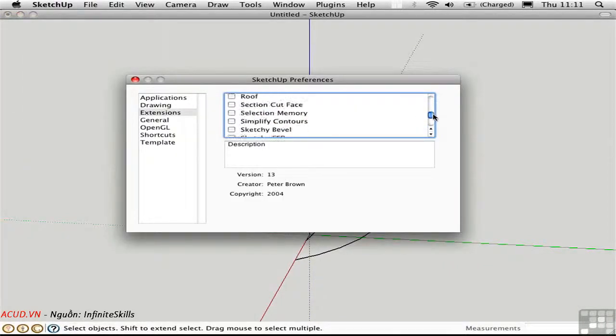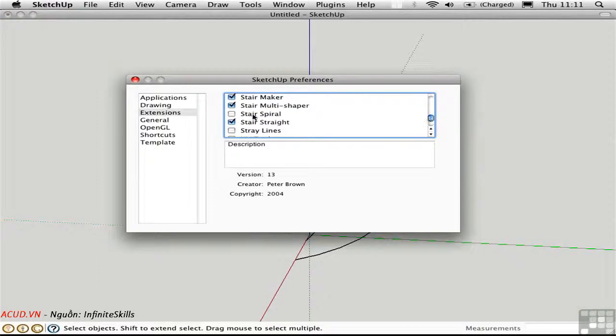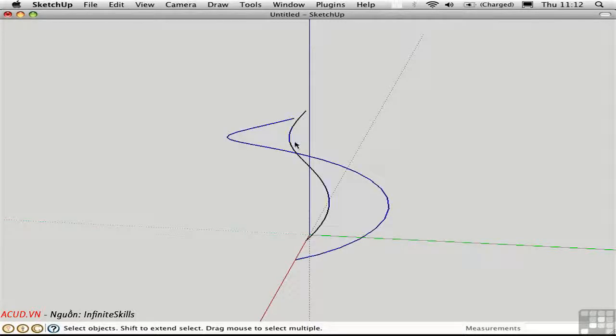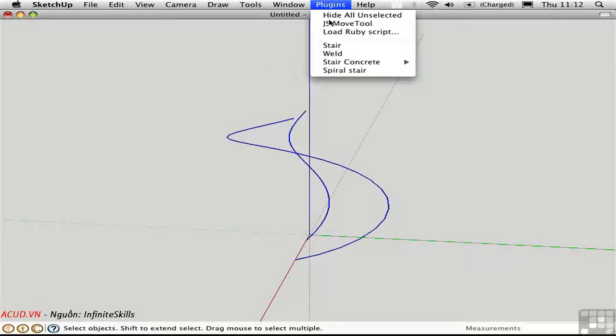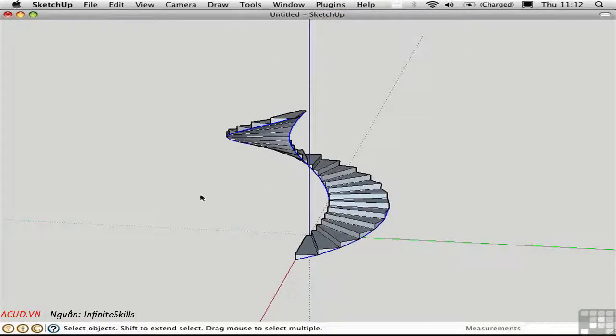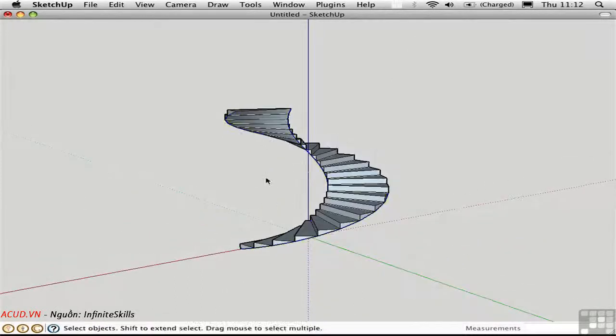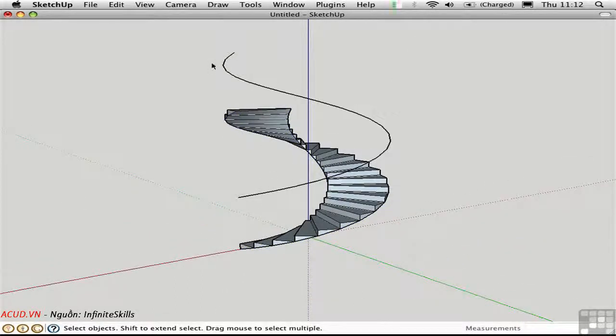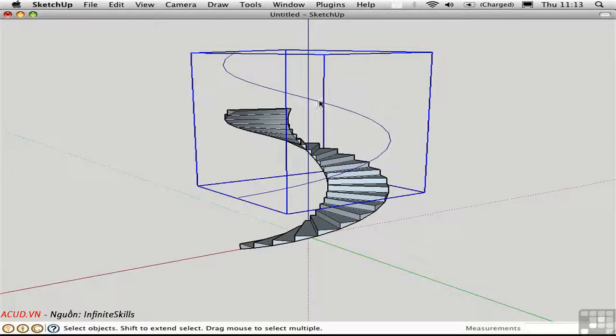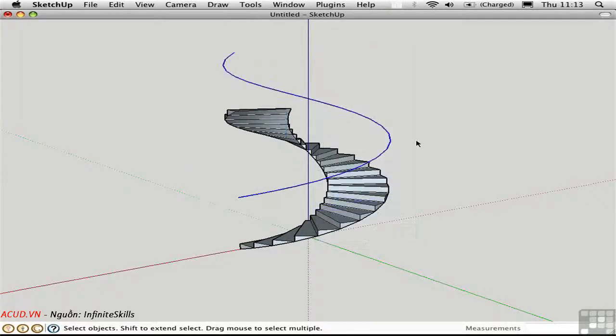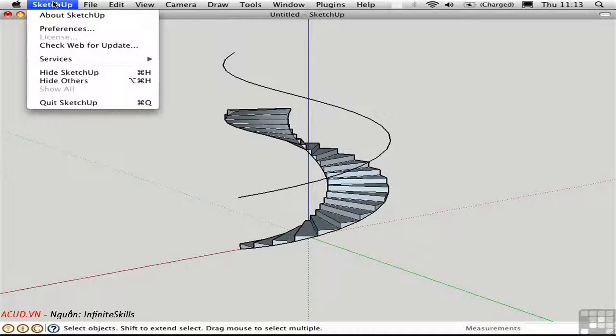So now I'll go ahead and load the spiral stair script. It's written by Rick Wilson. Then I'll go ahead and select both curves and choose Plugins Spiral Stair to create the steps. I'll unhide that helix that I copied up, go ahead and explode it.